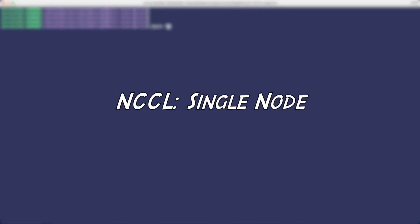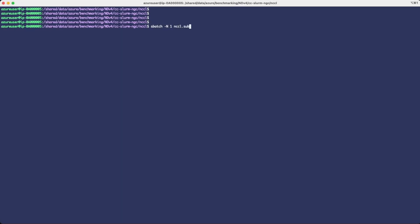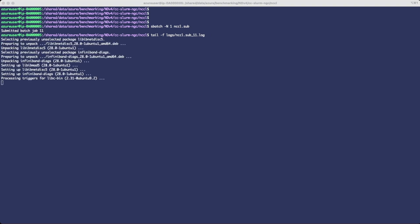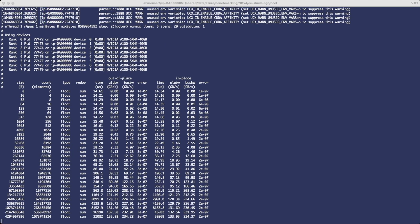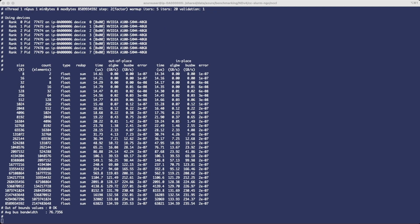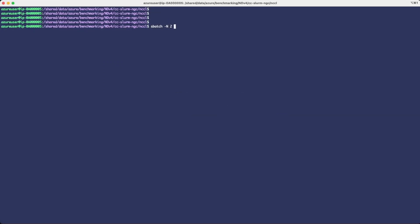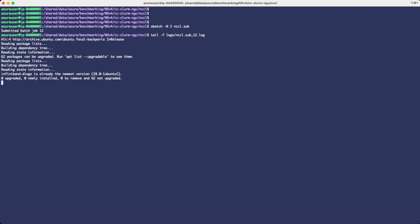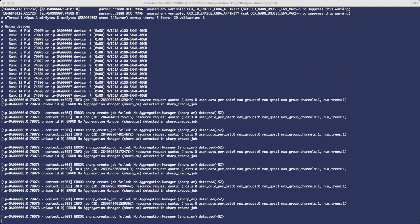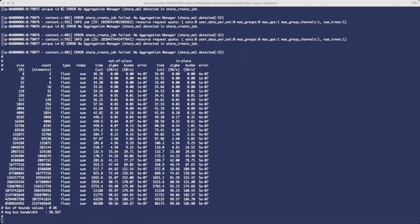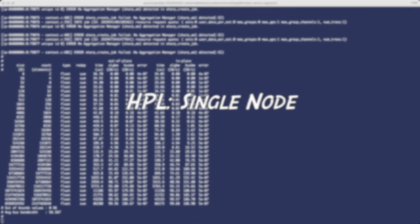We will now run a NCCL single node test. You can find the instructions on how to run that from our CC Slurm NGC repository. We do an sbatch nccl.sub and look at the log files that Slurm provides — you can see it's starting to run. On a single node test, we expect about 235 gigabytes per second. For the NCCL two node test, we run nccl.sub and specify two nodes, then look at the log files. It starts up and shows it's running on 16 GPUs, and for the two node case we expect between about 185 and 190 gigabytes per second.